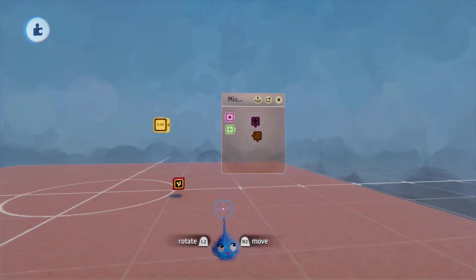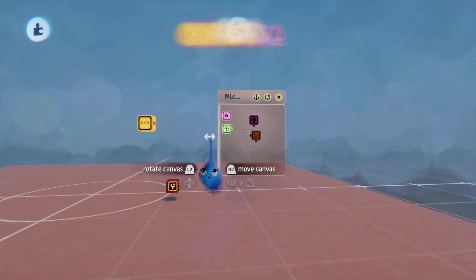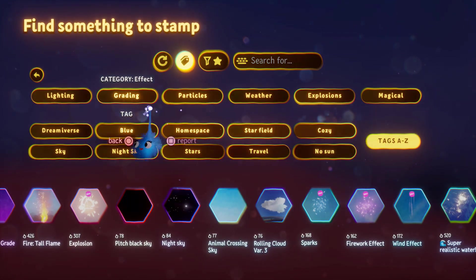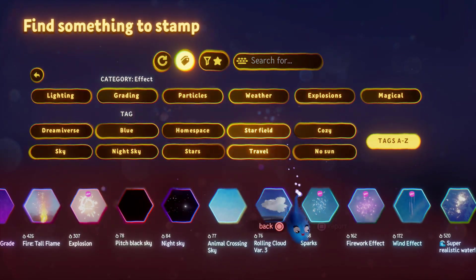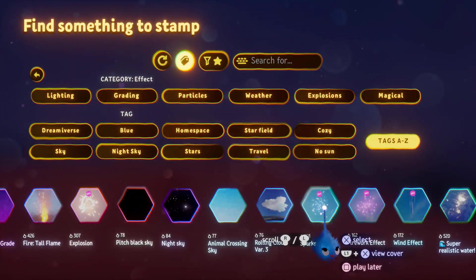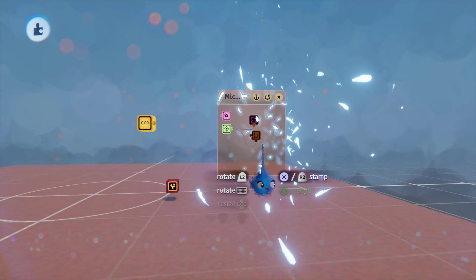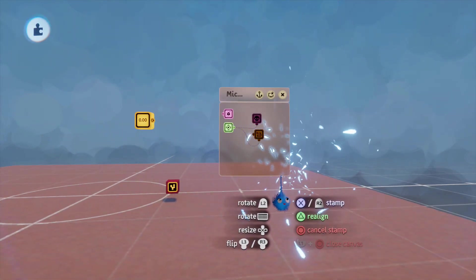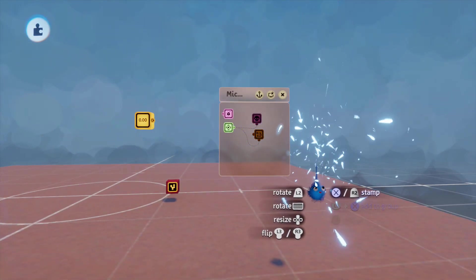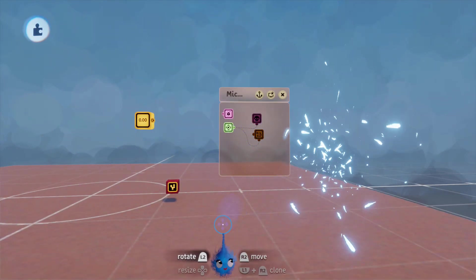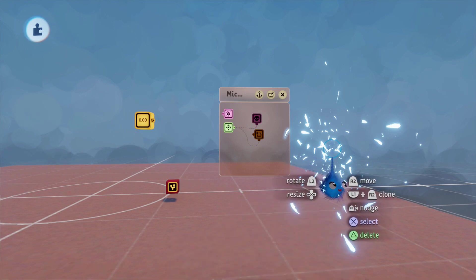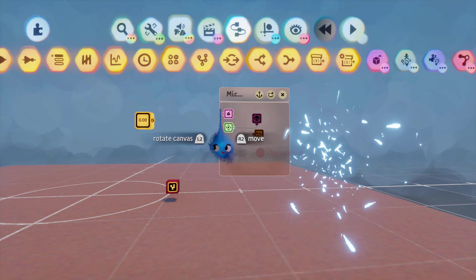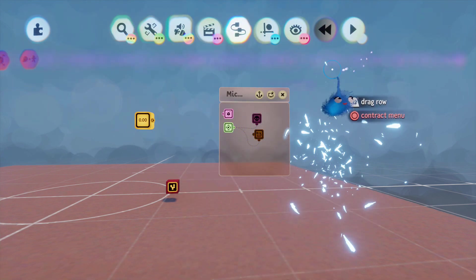Now, we want some special effects. So, I'm going to go into special effects. I'm going to pick sparks. I'm just going to place that down. Make sure that's not connected to anything.